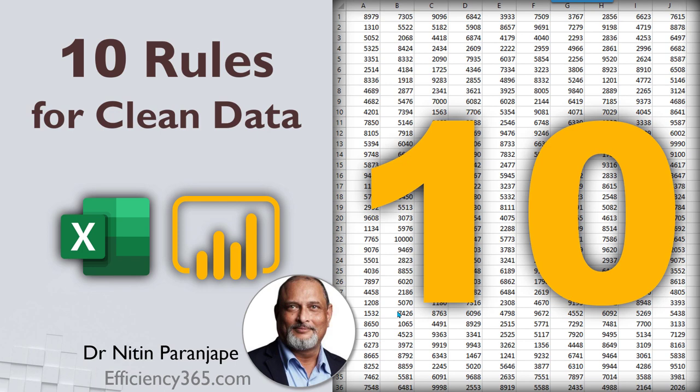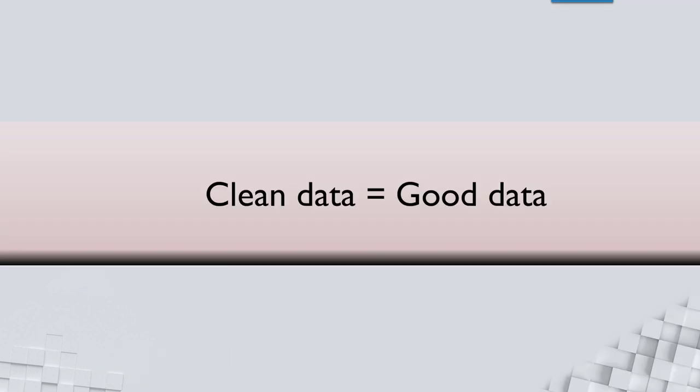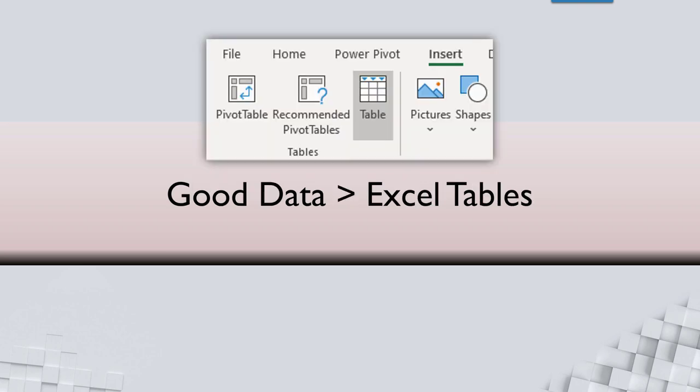If the data is clean, then we spend less amount of effort in analyzing it and we can analyze it more. So clean data for simplicity I'm going to call good data. But then once the data is good, at least in the context of Excel, we make it into a table. In databases also the concept of tables exists. We will see Excel tables in a separate video, but let's continue and understand what makes data clean or good.